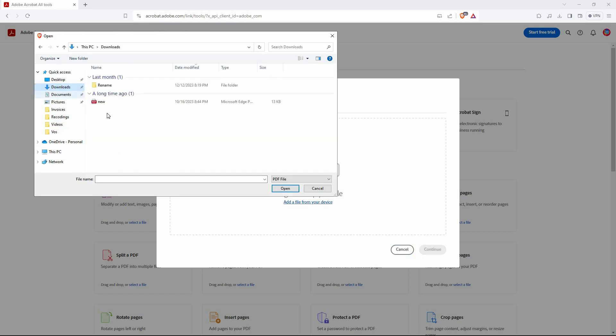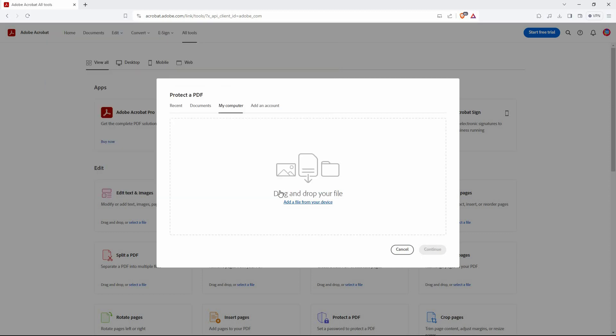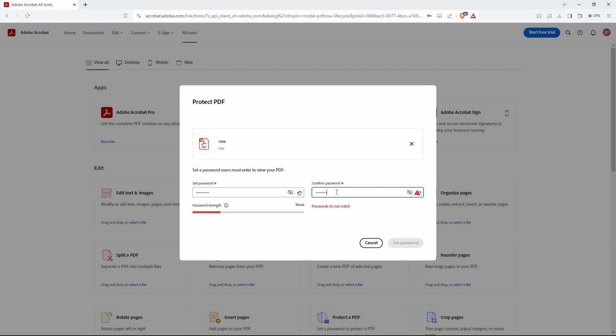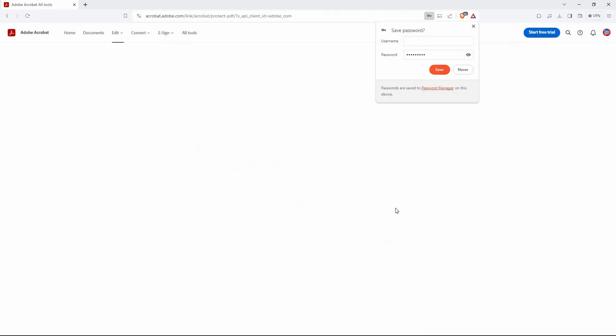Next, go to where your PDF file is, then select it and click open. The PDF will be uploaded to Adobe. Now, create a password. Confirm the password you just created and then click set password.